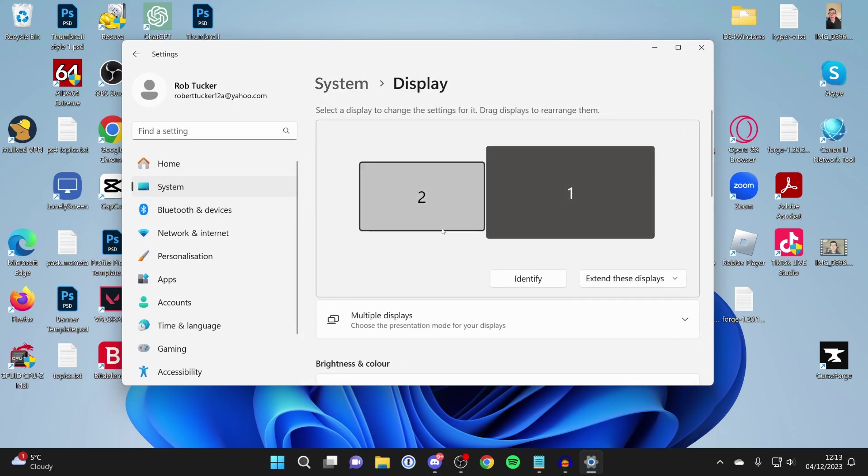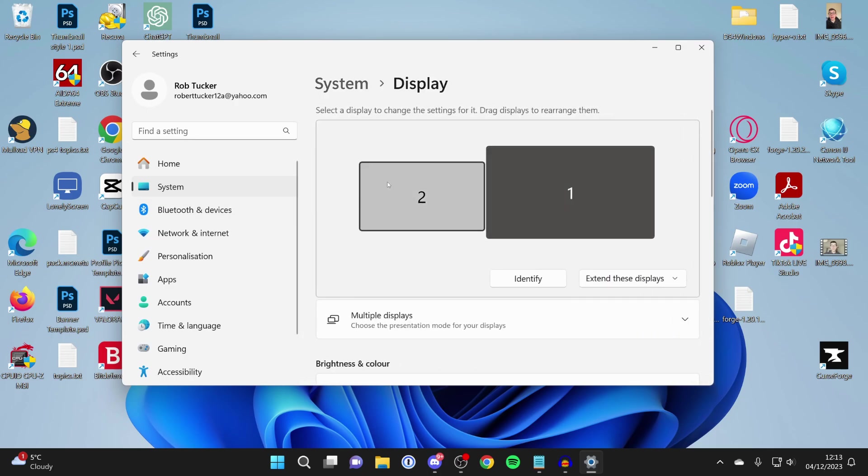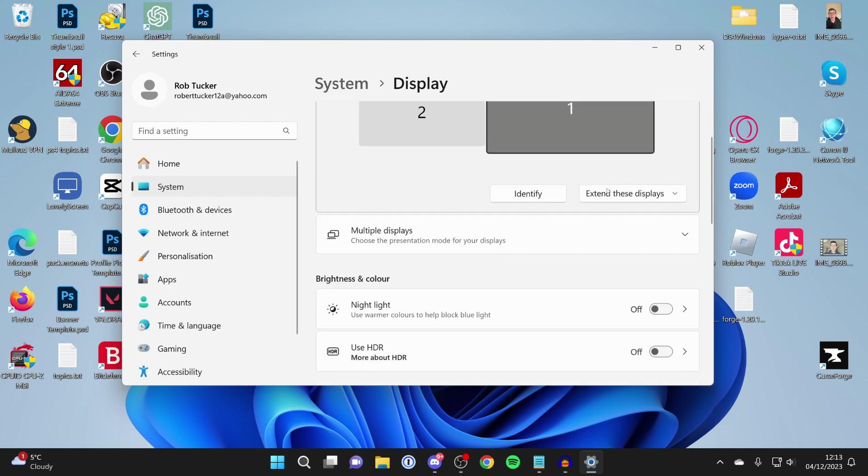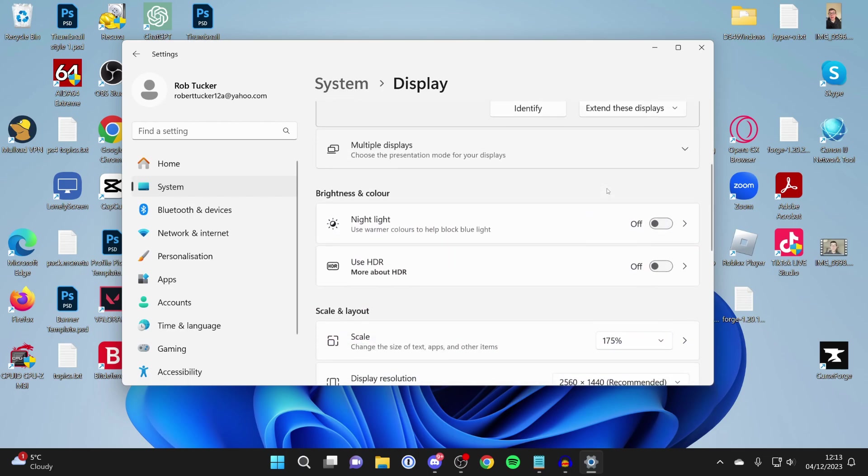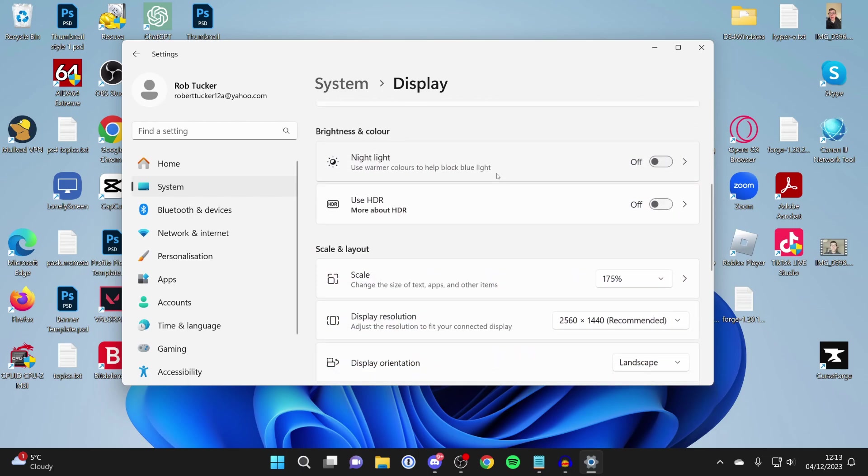Now we're in display settings. If you've got multiple monitors, you'll need to repeat this for each one. If you've just got one monitor, don't worry about it. Select one monitor if you've got multiple and then you can repeat it.